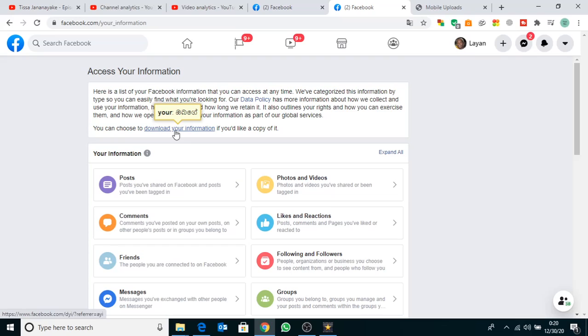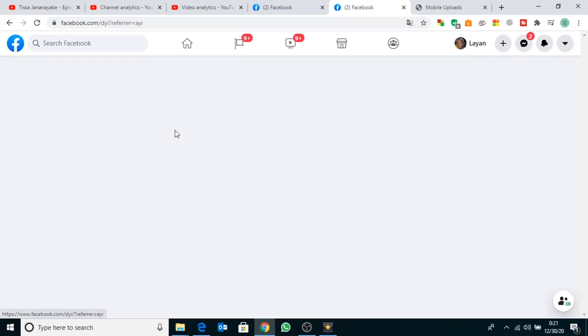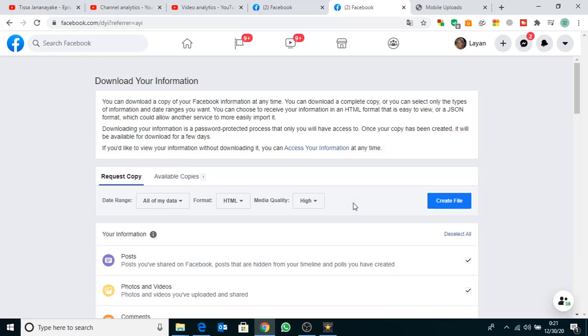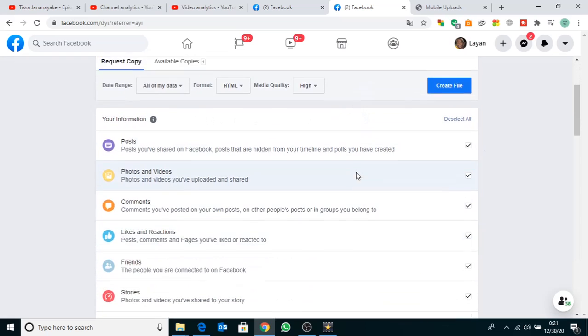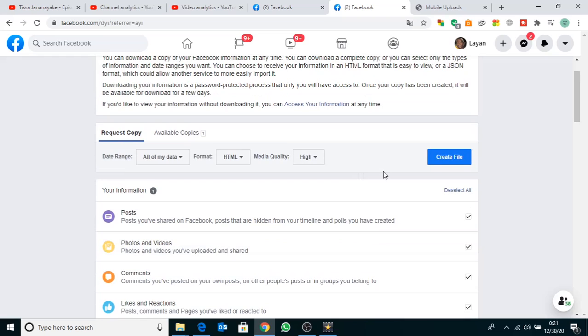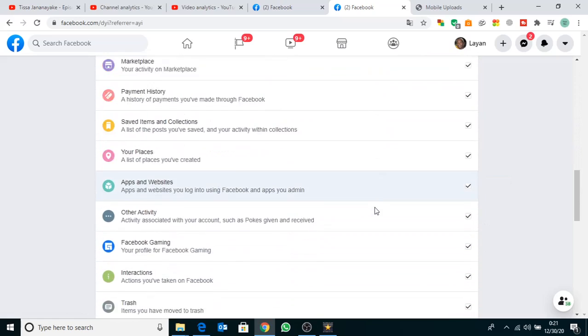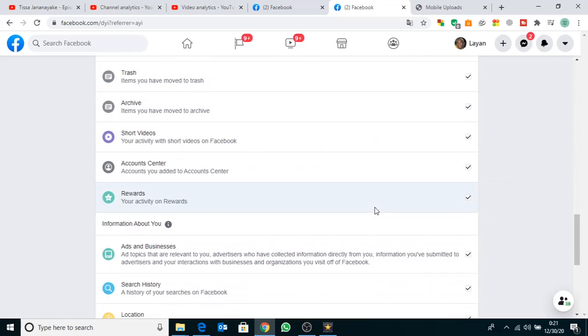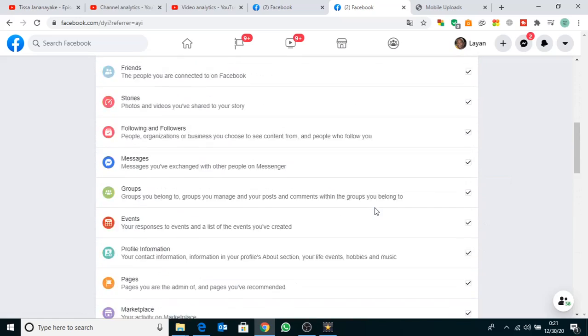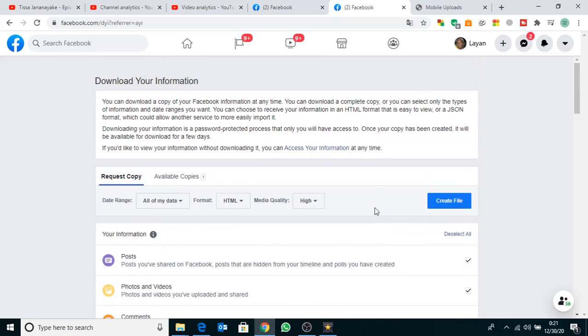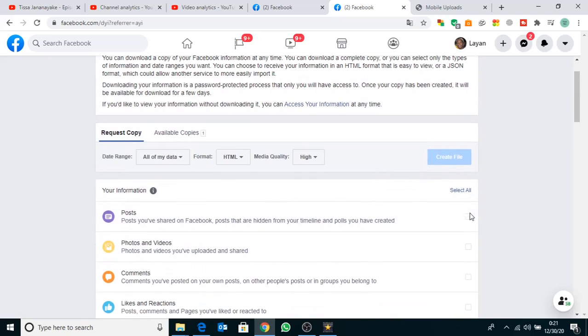Here you can select what you want to download or not. I select photos and videos only.